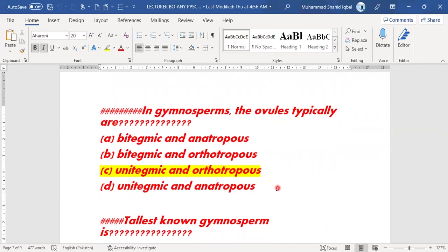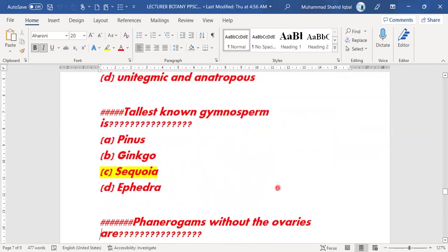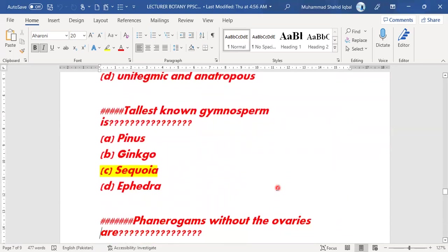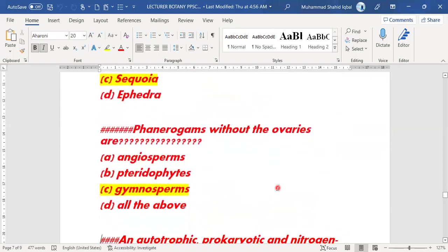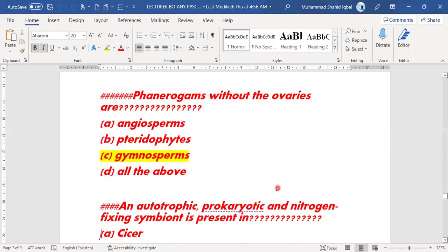Next MCQ: the tallest gymnosperm — option C is the right answer. Phanerogams without ovaries are gymnosperms. Phanerogams which lack ovaries belong to gymnosperms — option C.